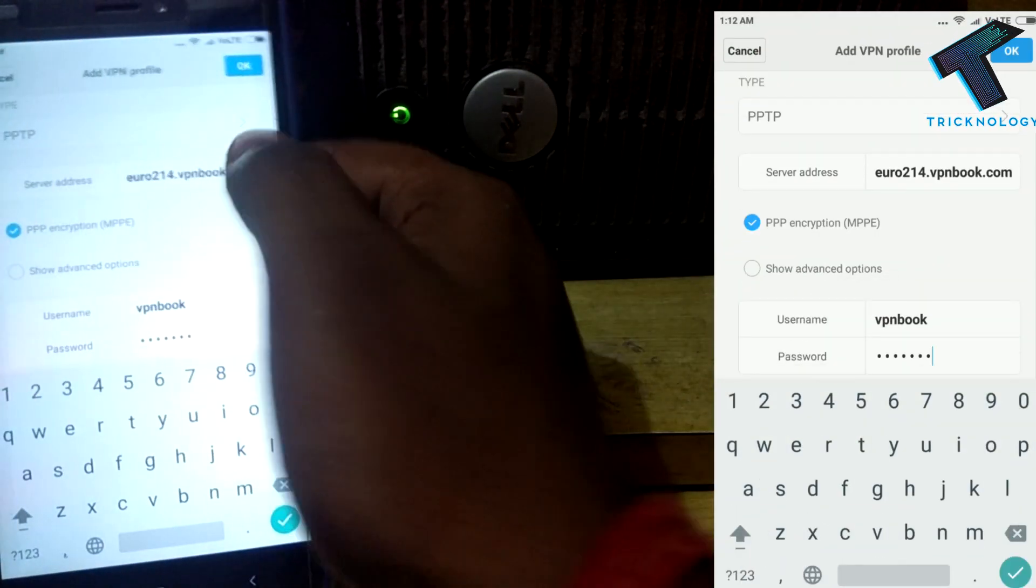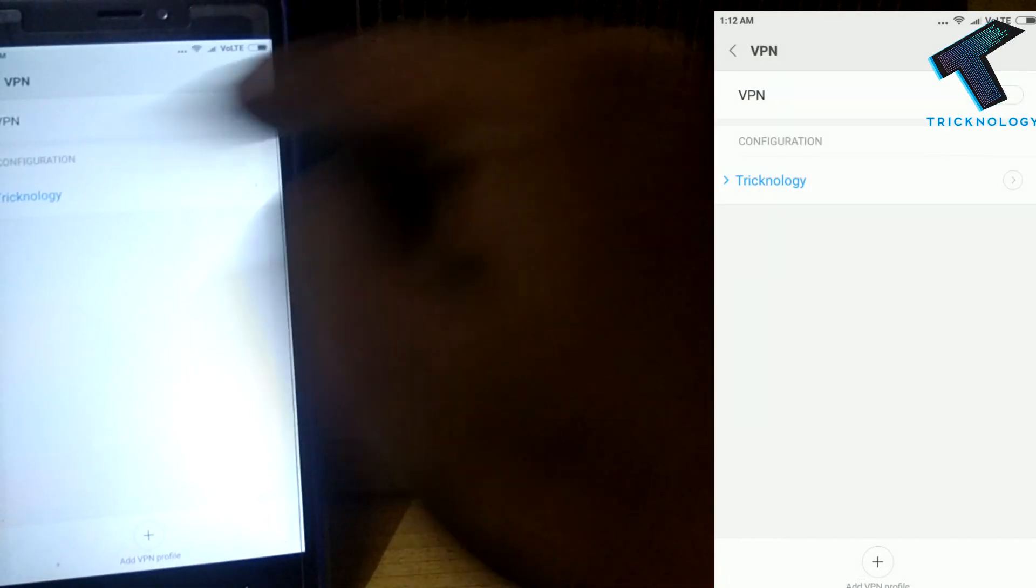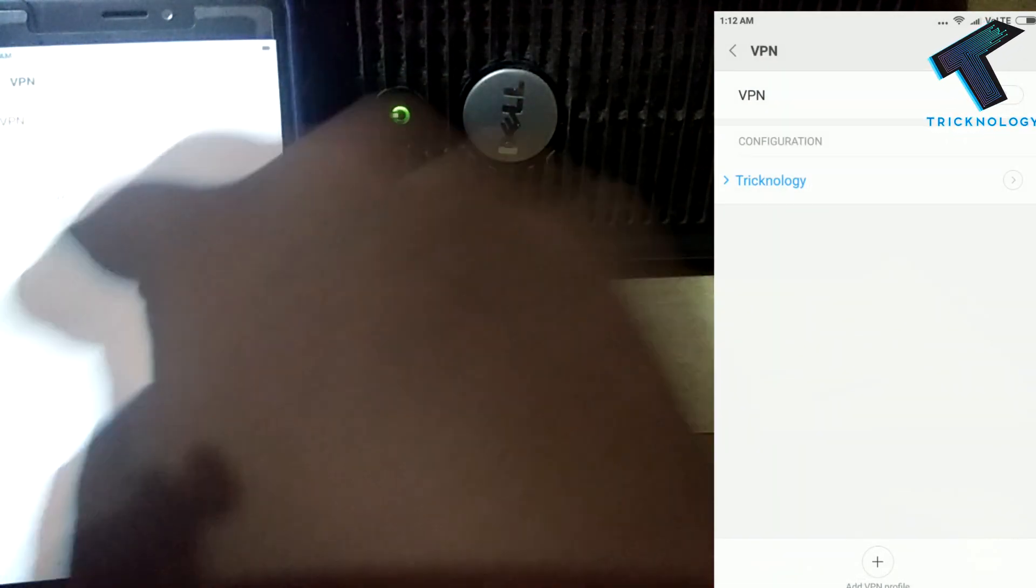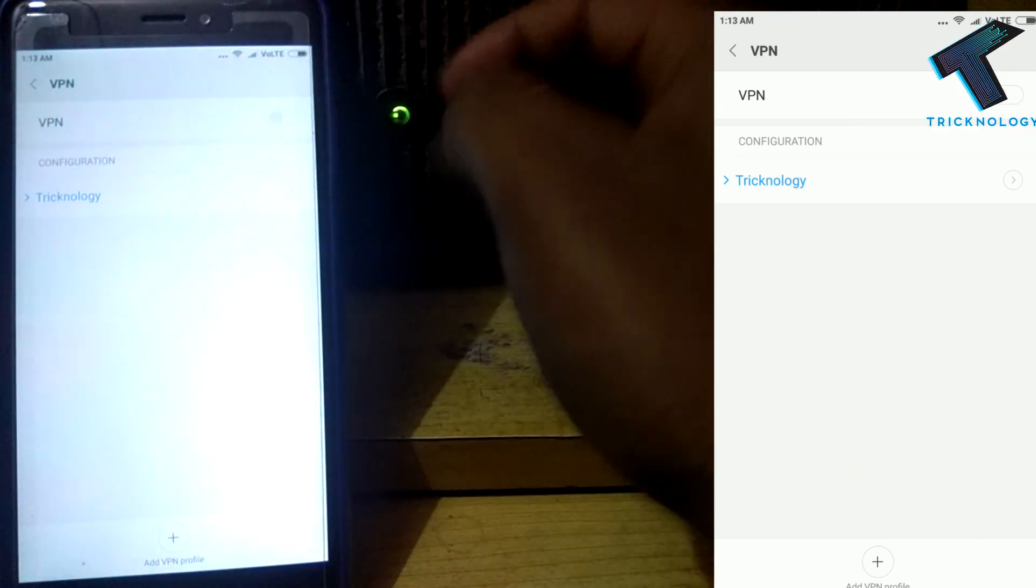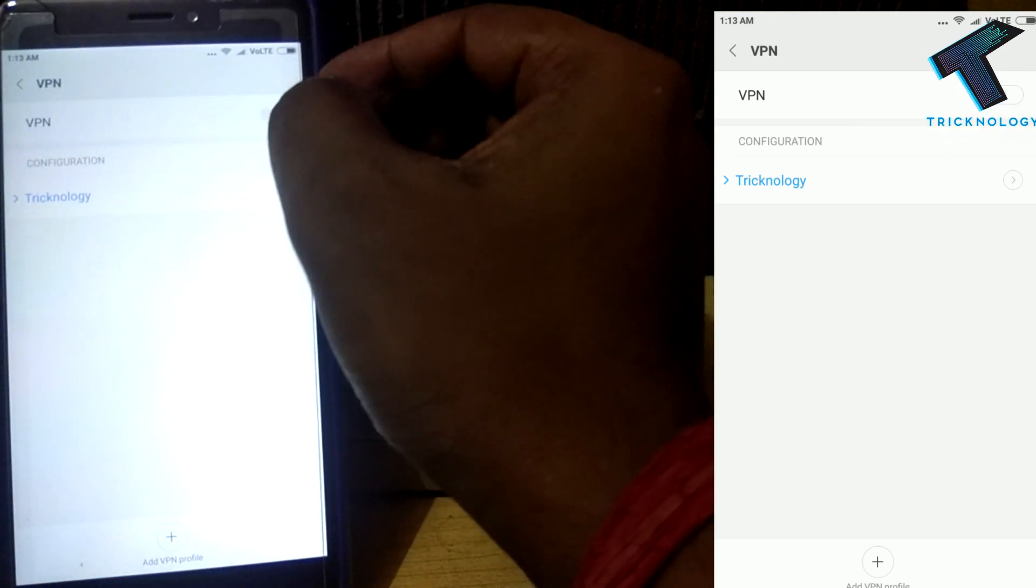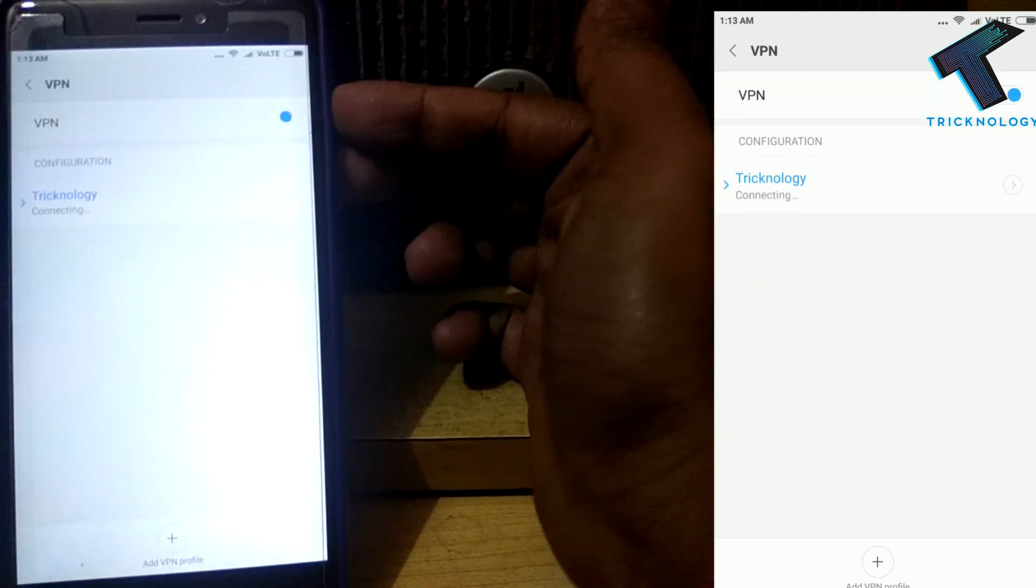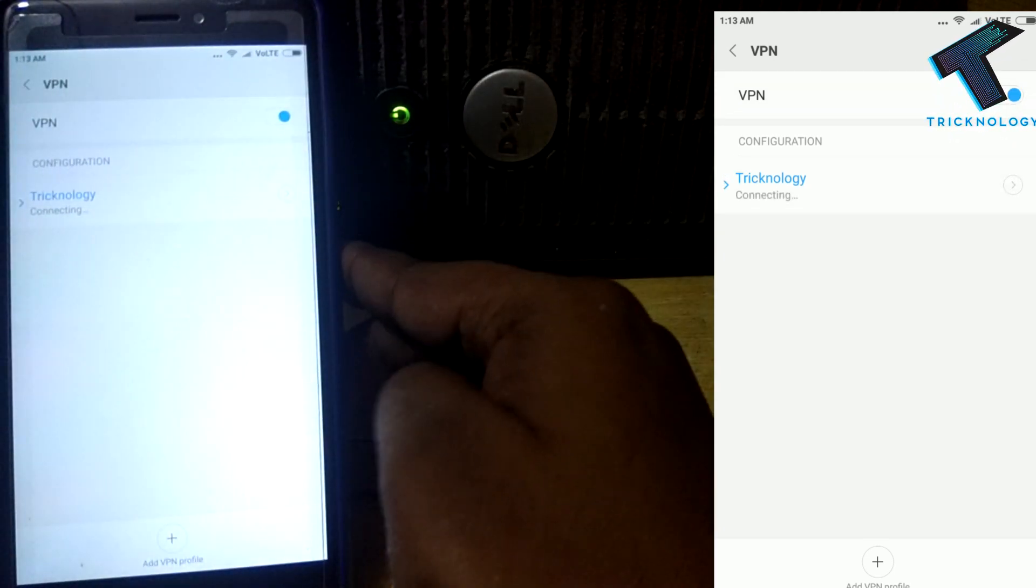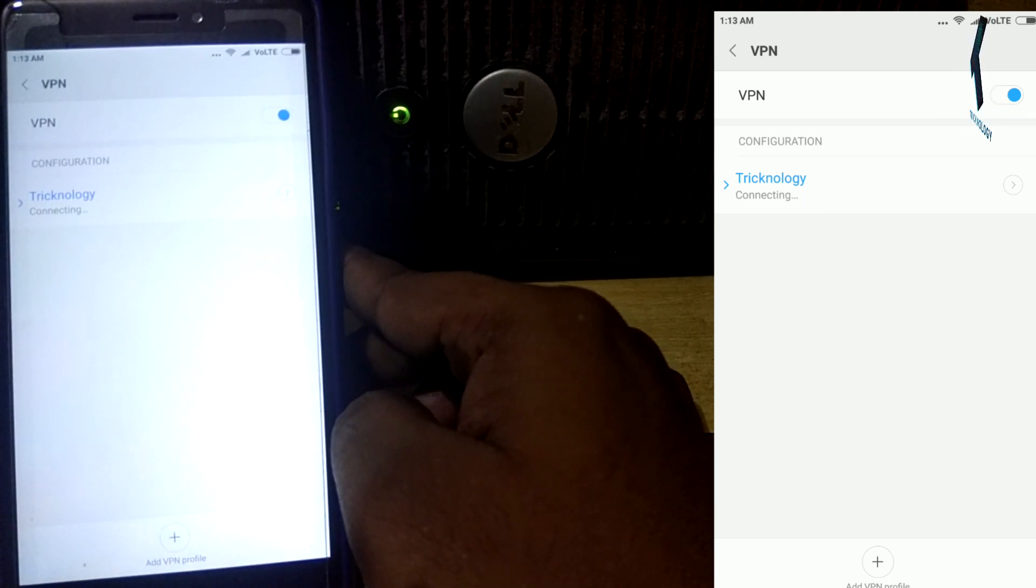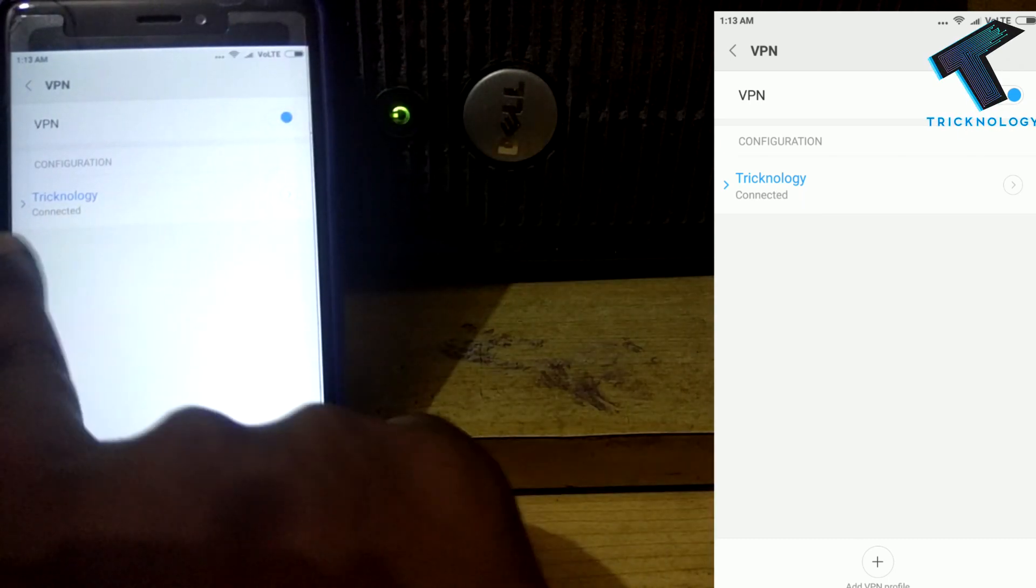After that, click on OK. Now Technology VPN is added to my VPN list. As you can see, I have to click on this turn on button. It's saying connecting, so it will take some time to connect. As you can see, it's connected now.